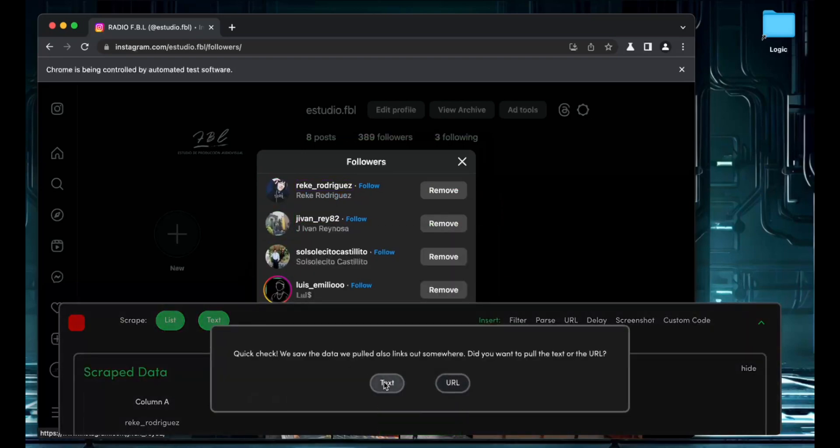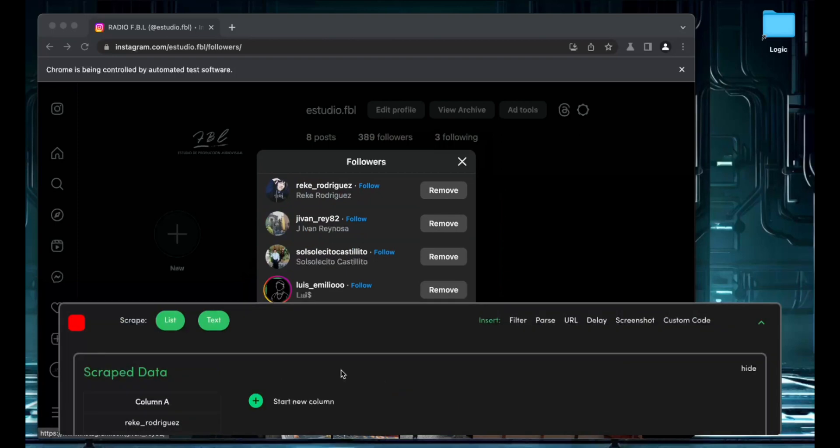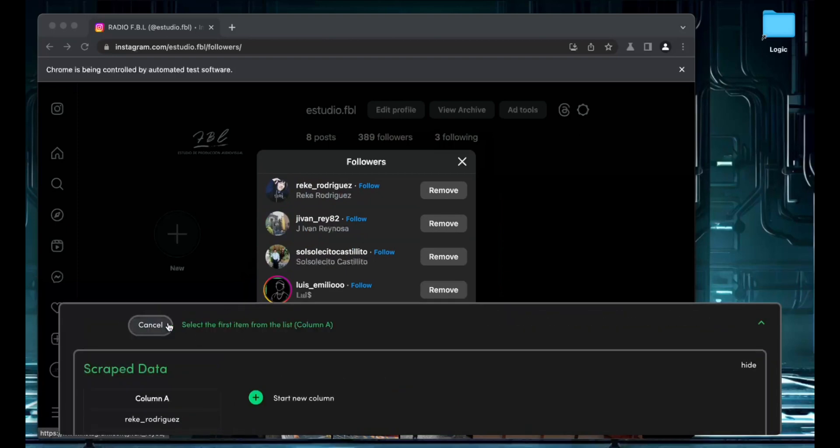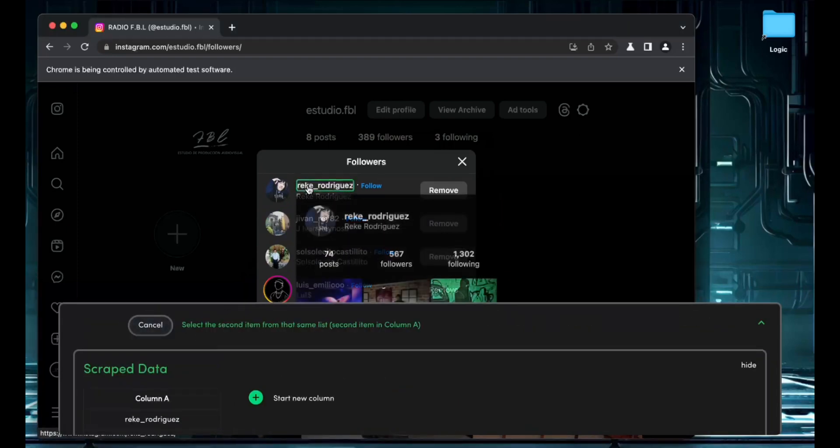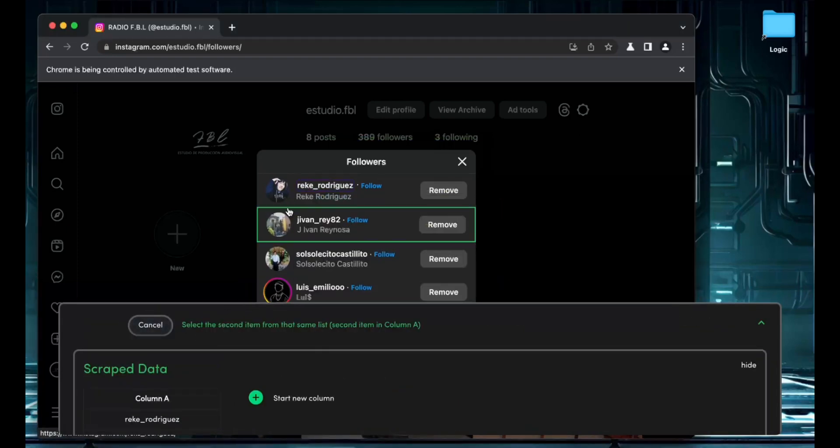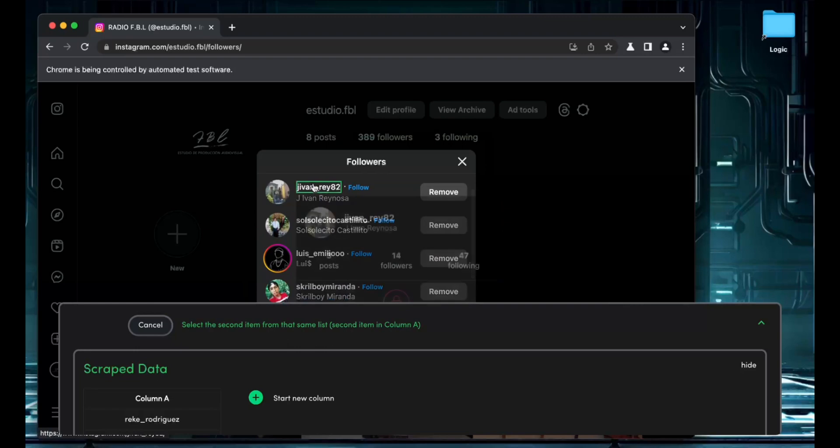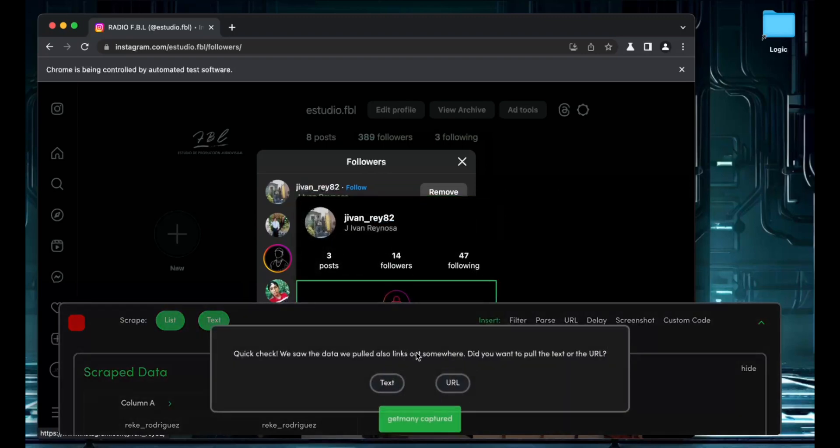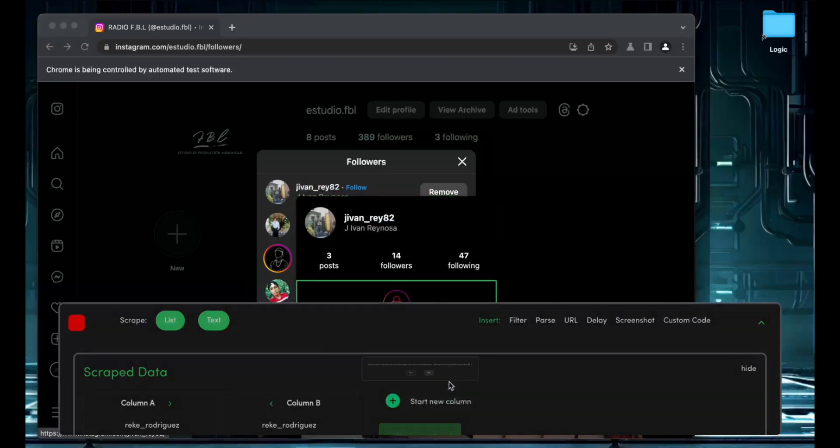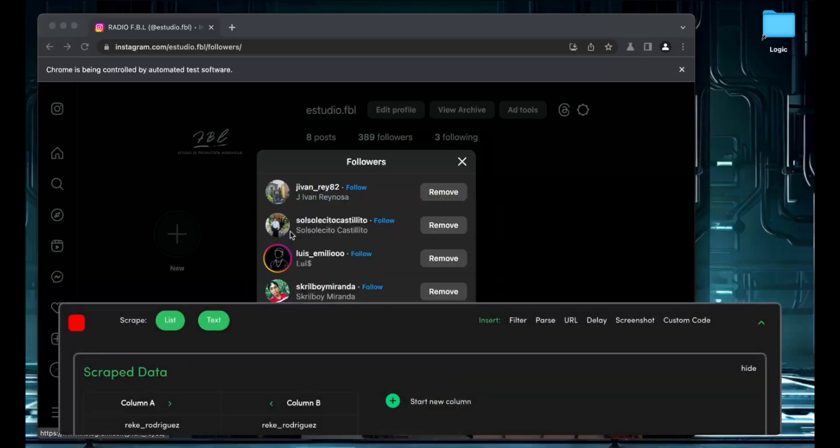We scrape text because I want the actual username, and I also want to scrape their profile link. I might do something with it afterwards. Let's go ahead and save that.